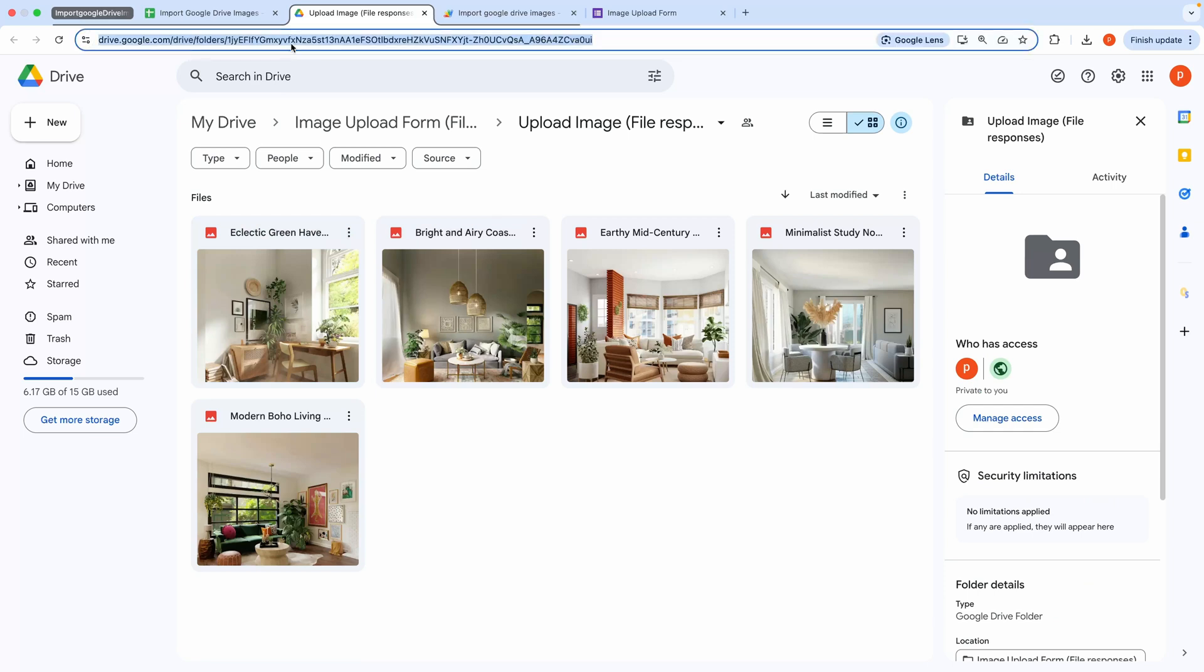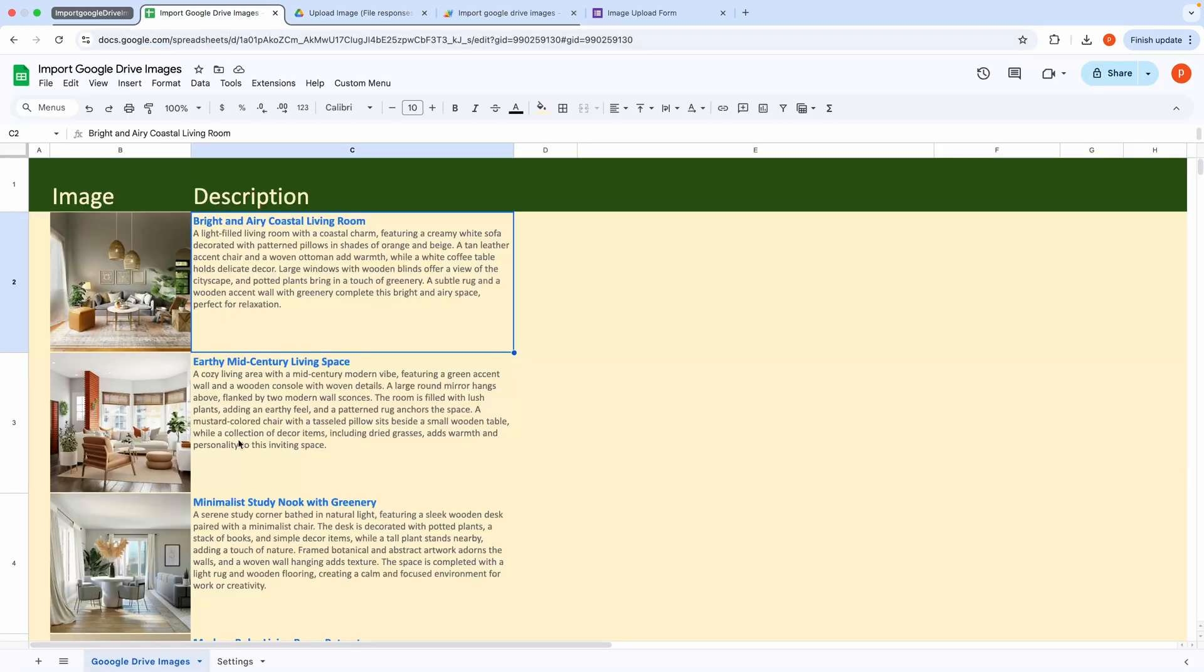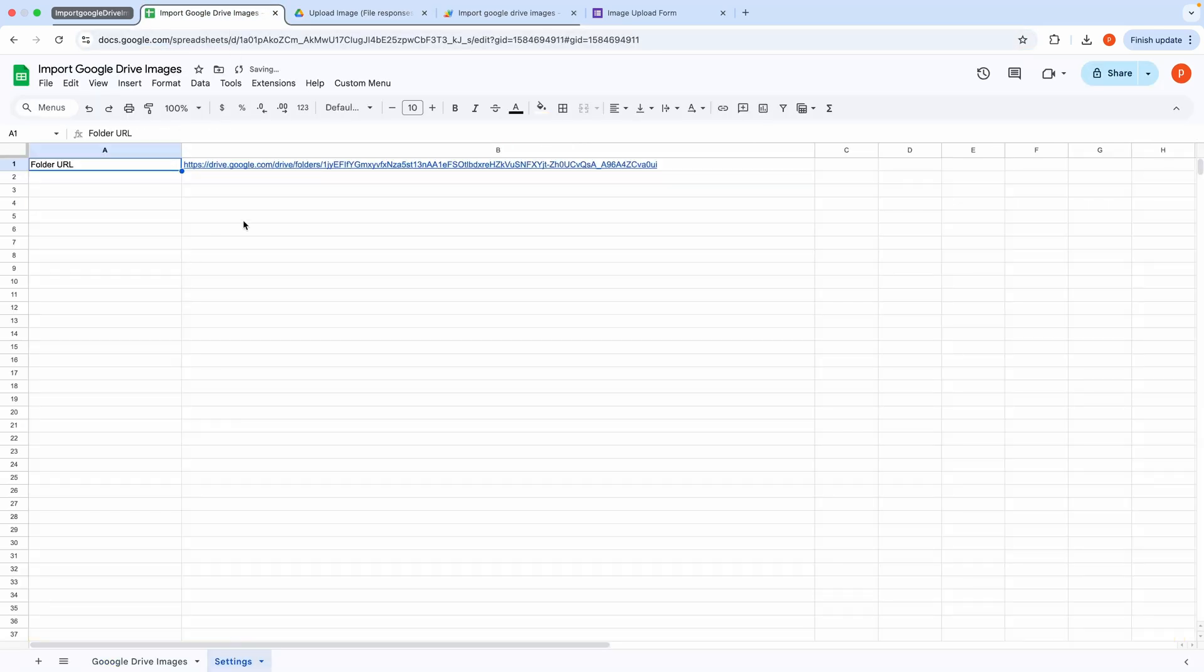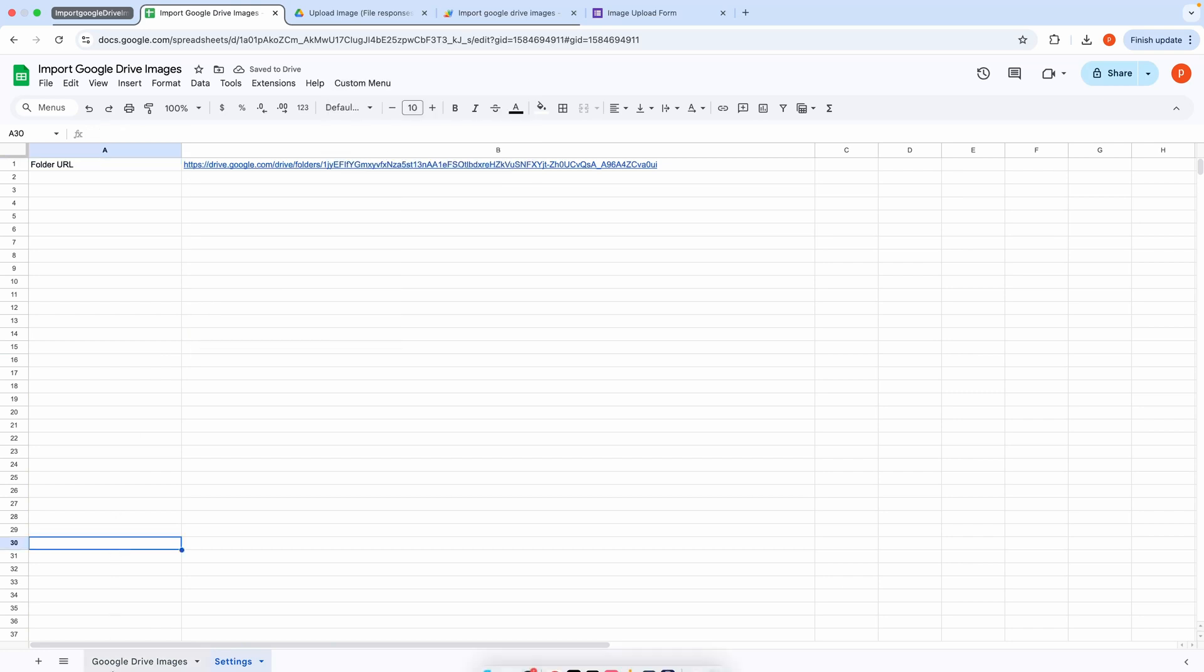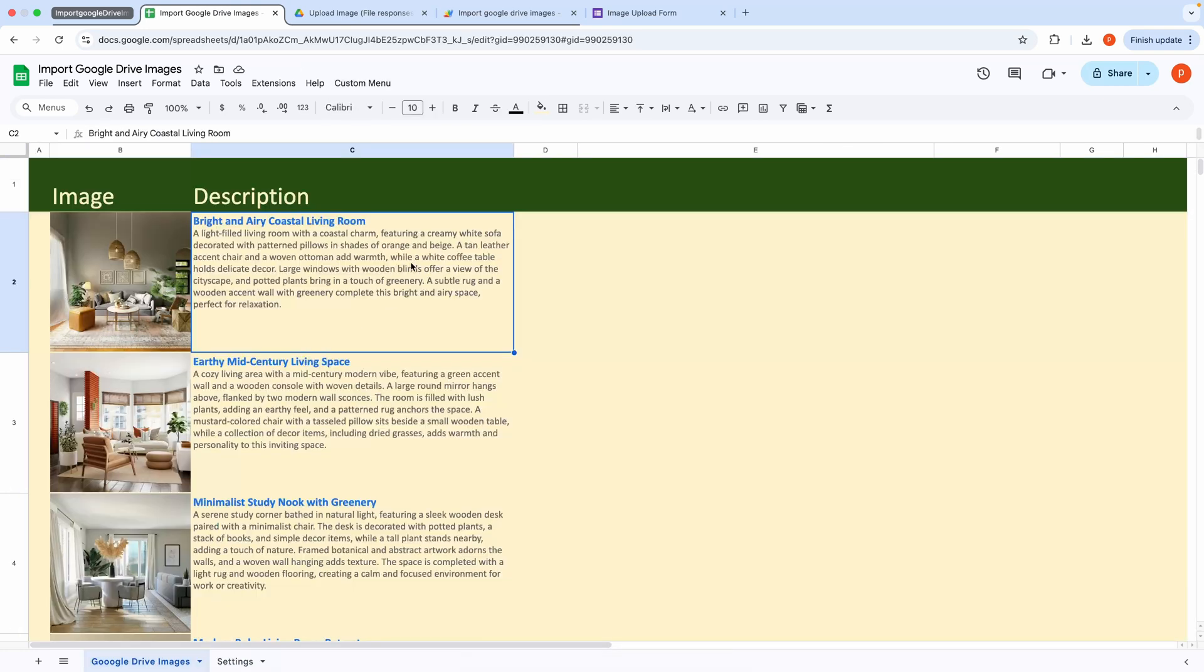Here is the folder containing the images I want to import into the spreadsheet. We need to provide this folder's URL in the Settings tab. As we've seen, clicking Import and Insert Images will import all the images in the folder.